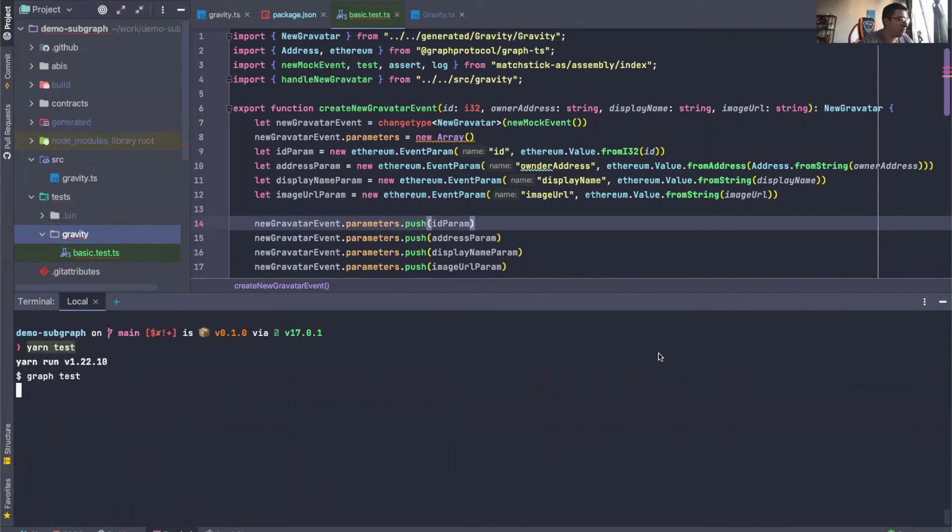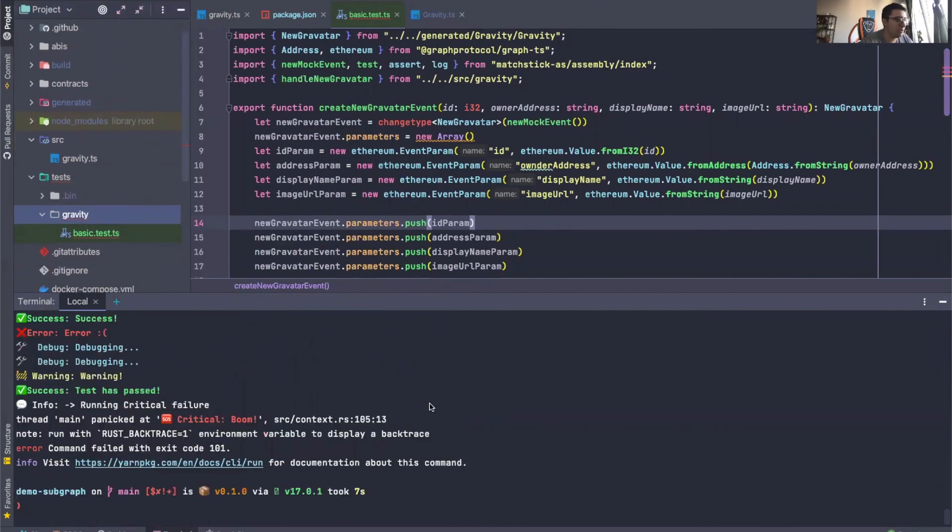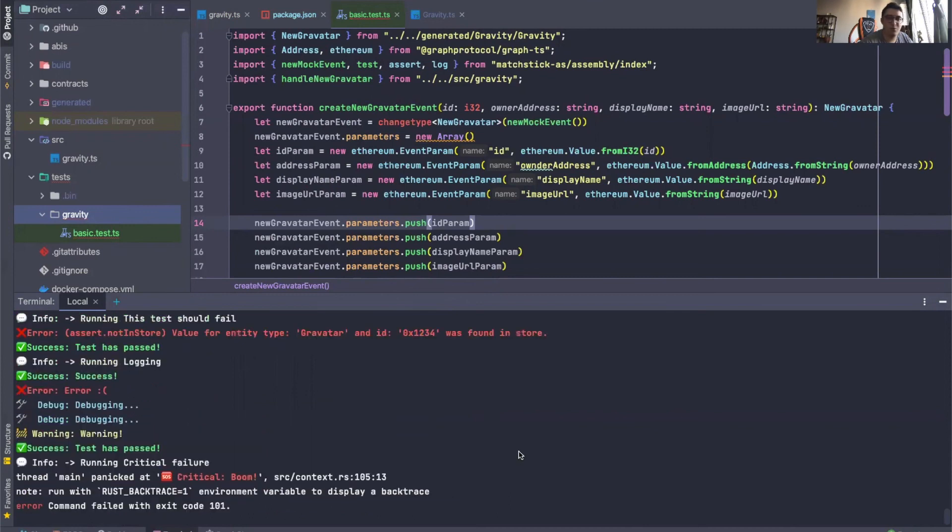Yarn test. And there we go. The tests are running as normal. So that's everything I wanted to share with you in this episode. So see you in the next one.